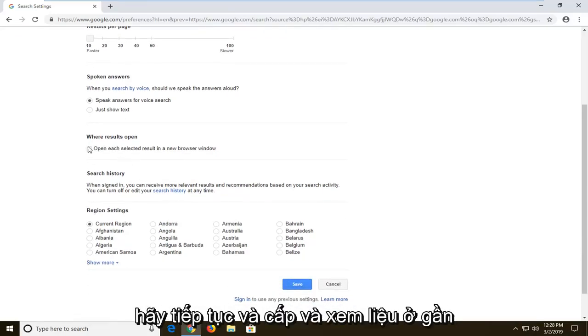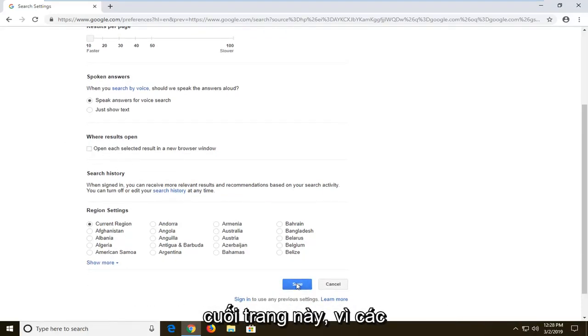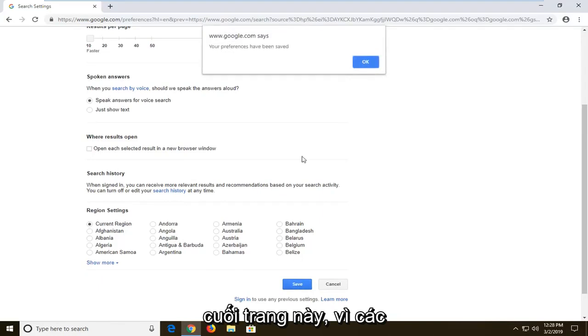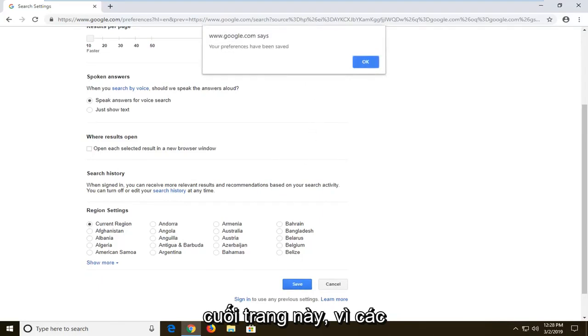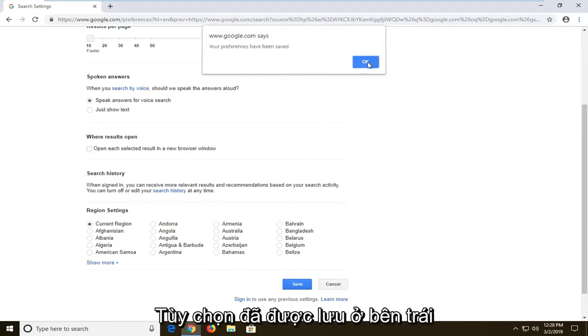Once you're done making that change, go ahead and left click on save near the bottom of this page. It says your preferences have been saved, left click on OK.